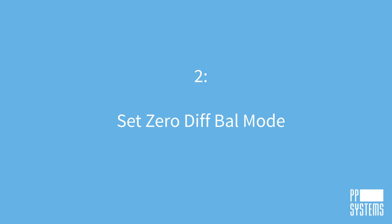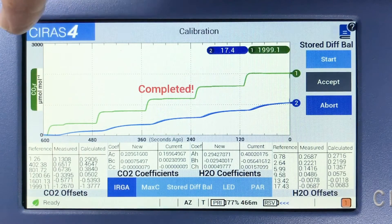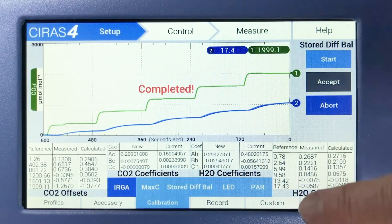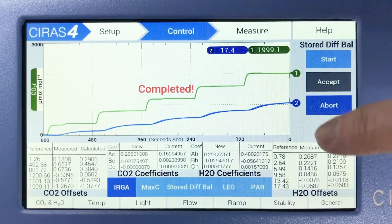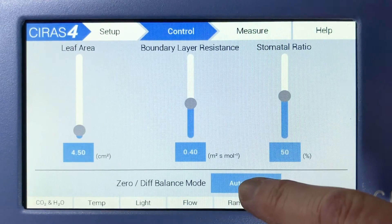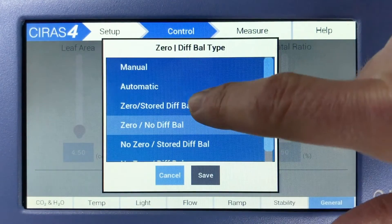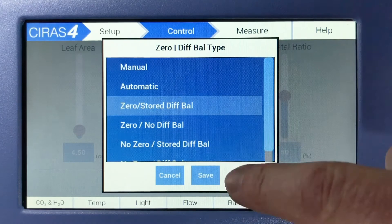Next, let's set Zero DIF-BAL mode. Navigate to Control, General. Tap the Zero DIF-BAL mode button, select Zero Stored DIF-BAL, and Save.